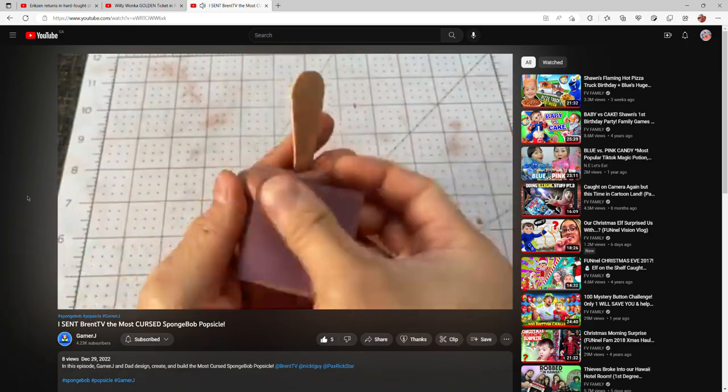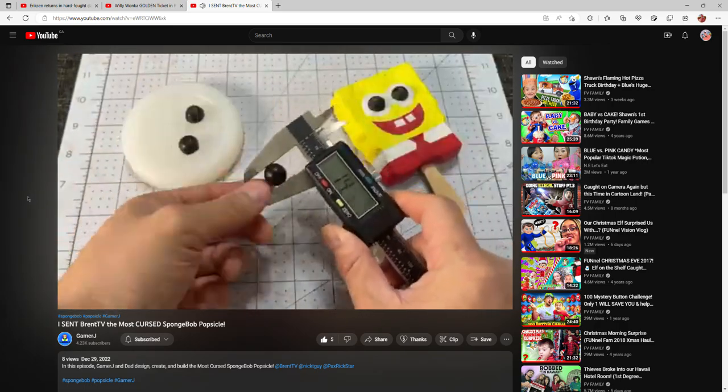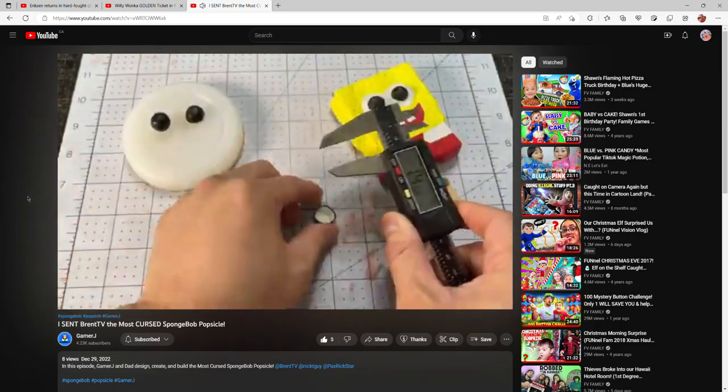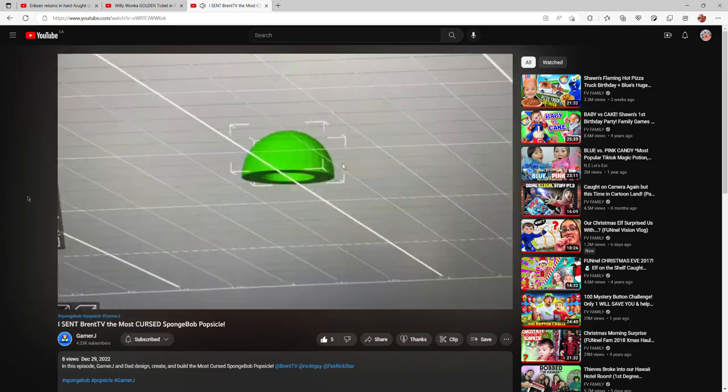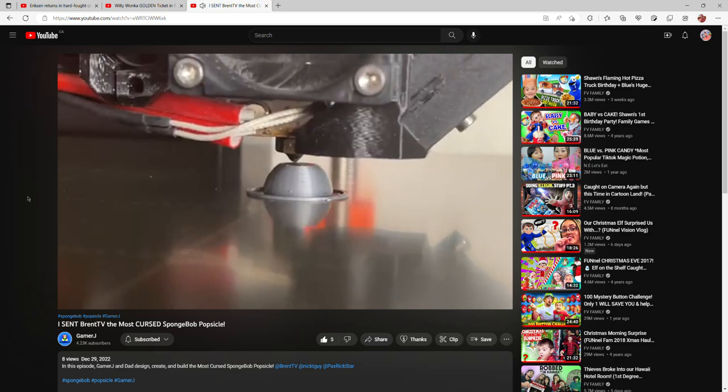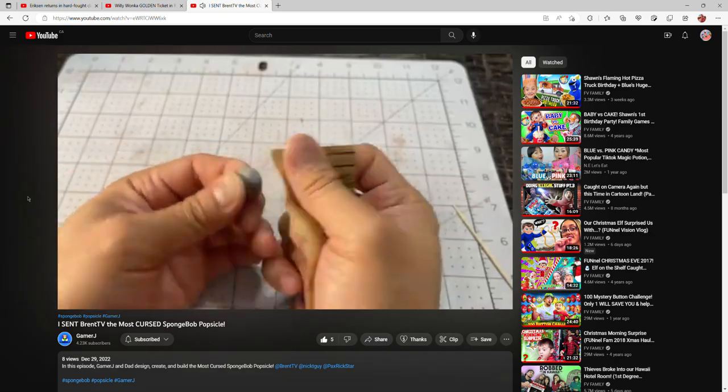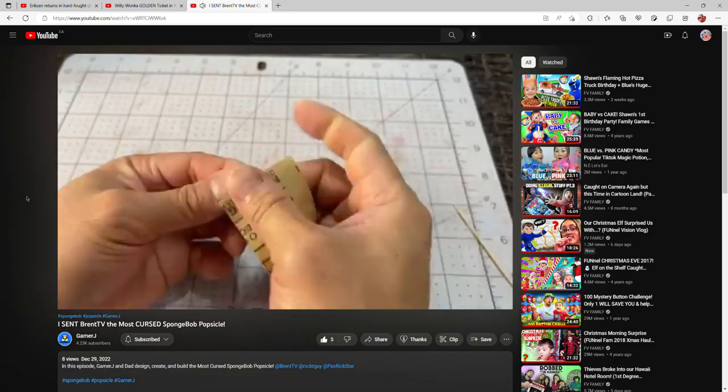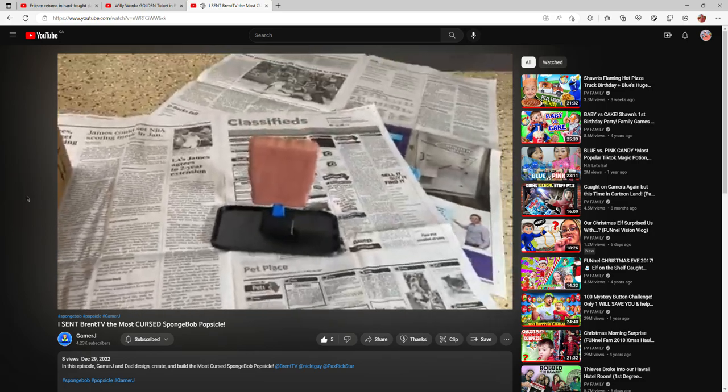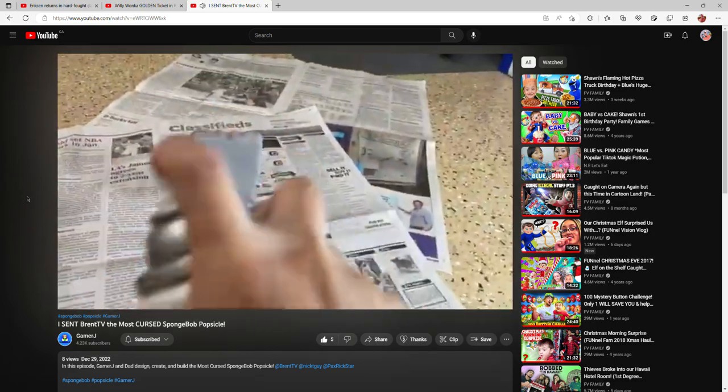To get the dimensions right, we used real gumball eyes. Because it's gonna be 2023, we ended up making 23 eyes. Now it's time for the painting process. That's cool.